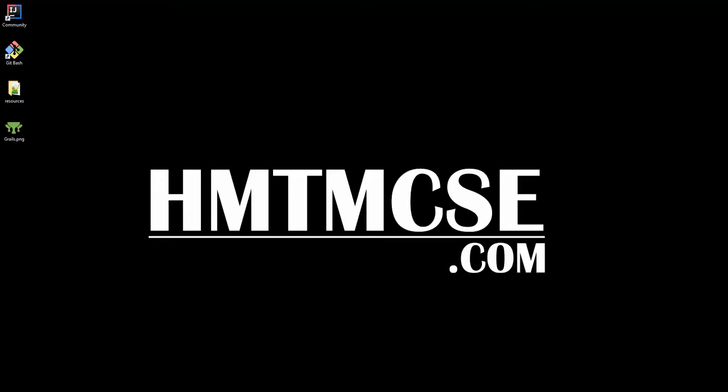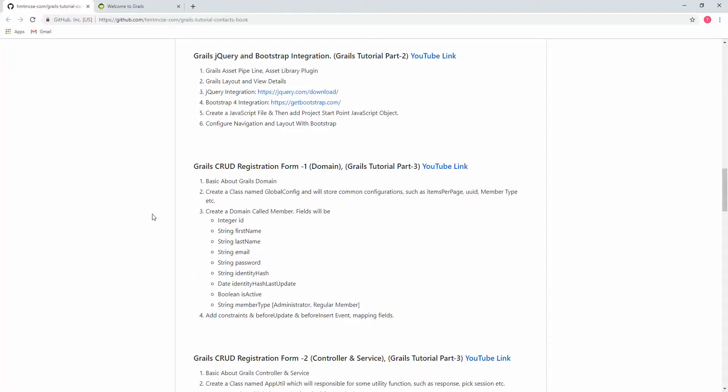Bismillahirrahmanirrahim, salallahu alaihi salam. Hi there, welcome again. I am your host Toheed Mia from hmtmcse.com. In Grails tutorial part 2, we are going to cover Grails jQuery and Bootstrap integration.